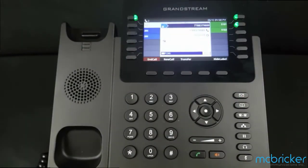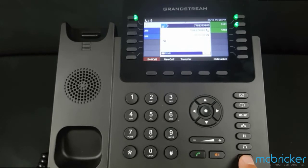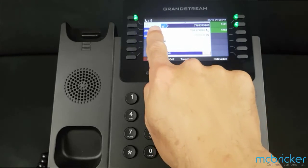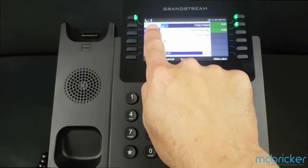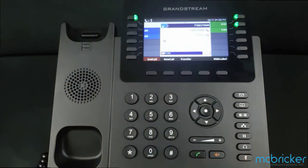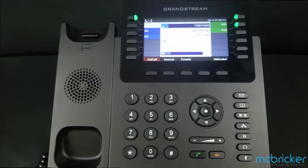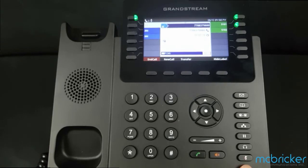While you're on a call, you can also use the mute button to silence your microphone. Once muted, you'll see an icon of a muted microphone on the top of the display. This works for both the speakerphone and the handset. When the mute button is engaged, it will backlight red. Pressing it again enables the microphone.